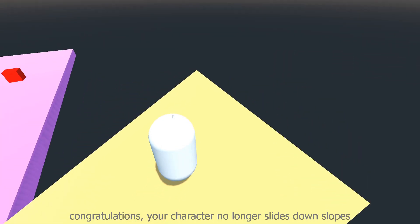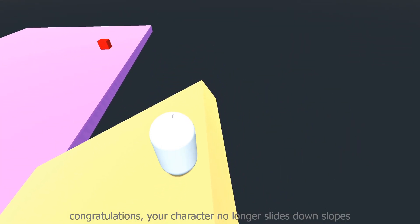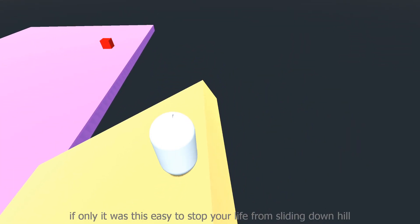Congratulations, your character no longer slides down slopes. If only it was this easy to stop your life from sliding downhill.